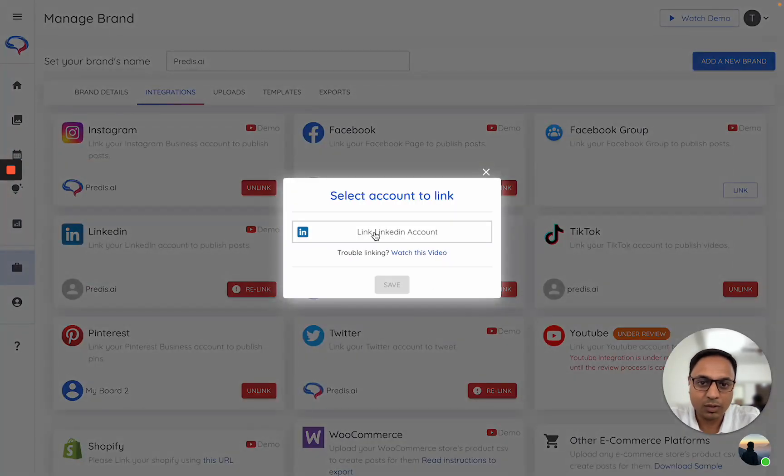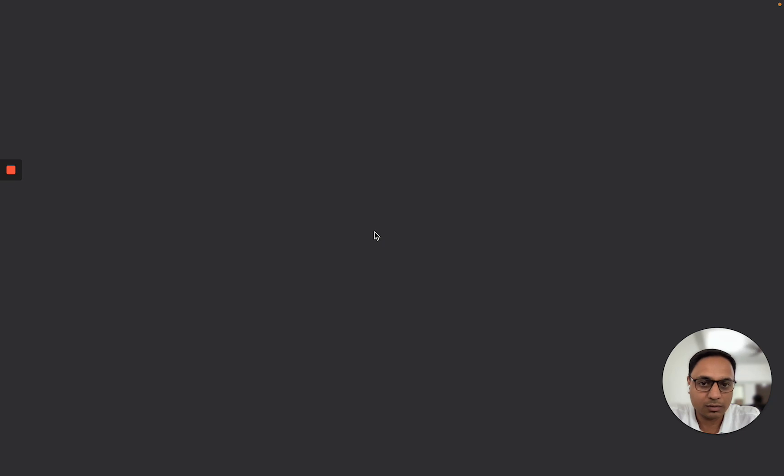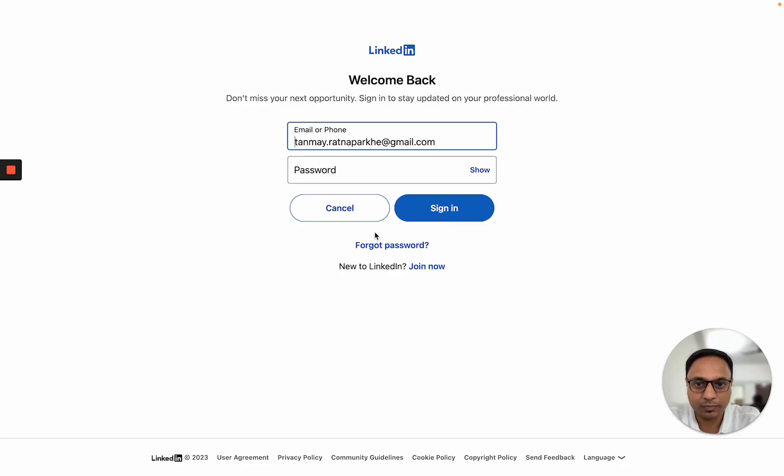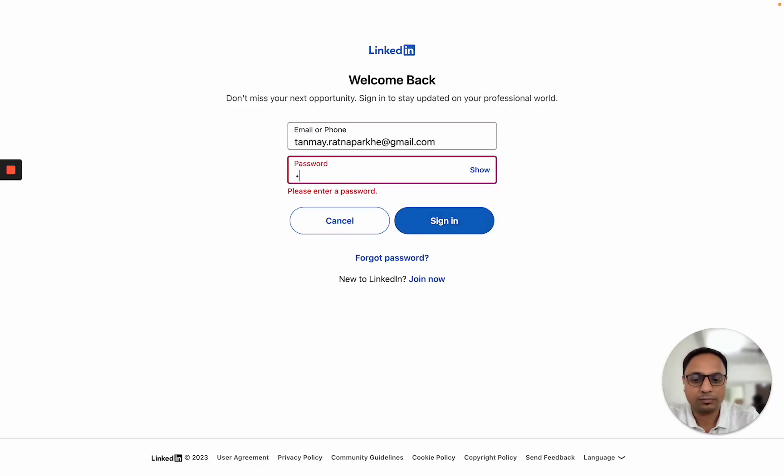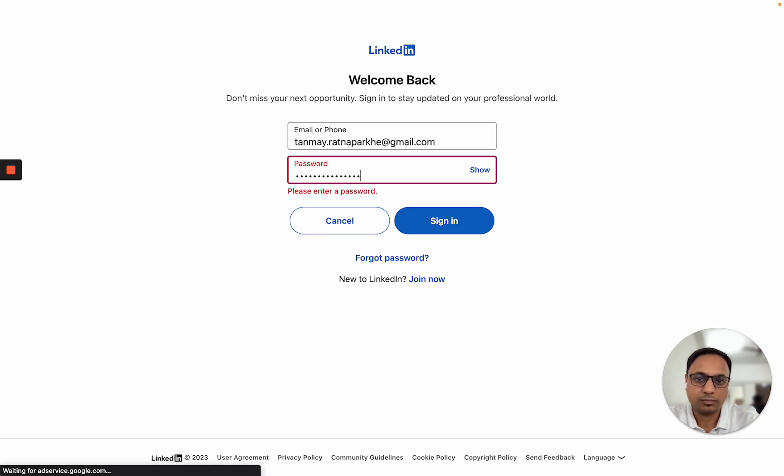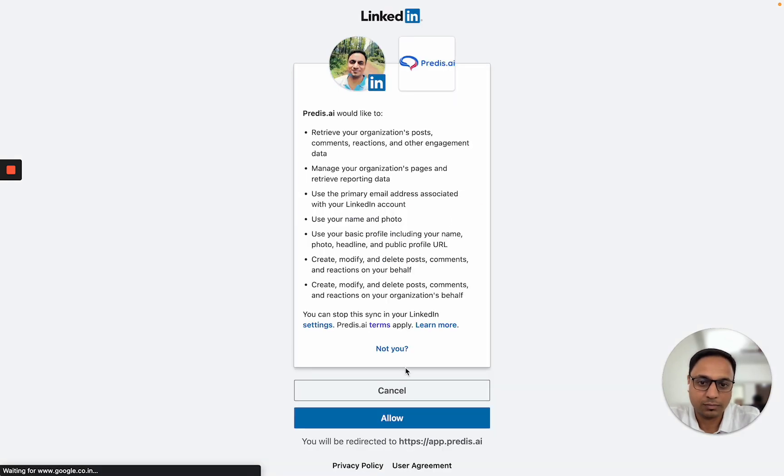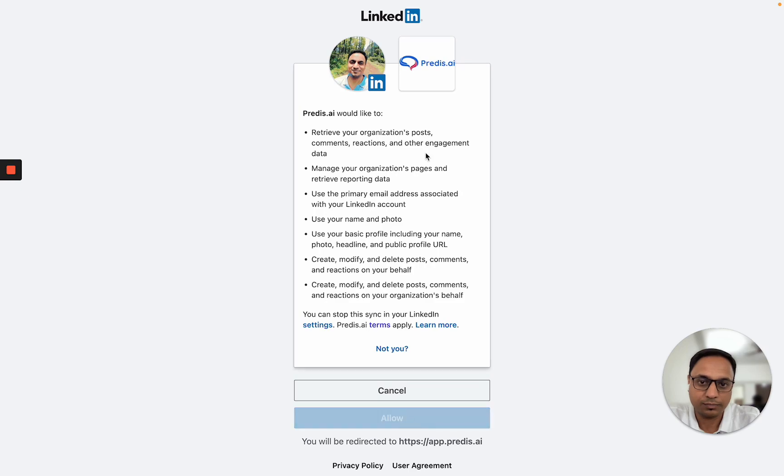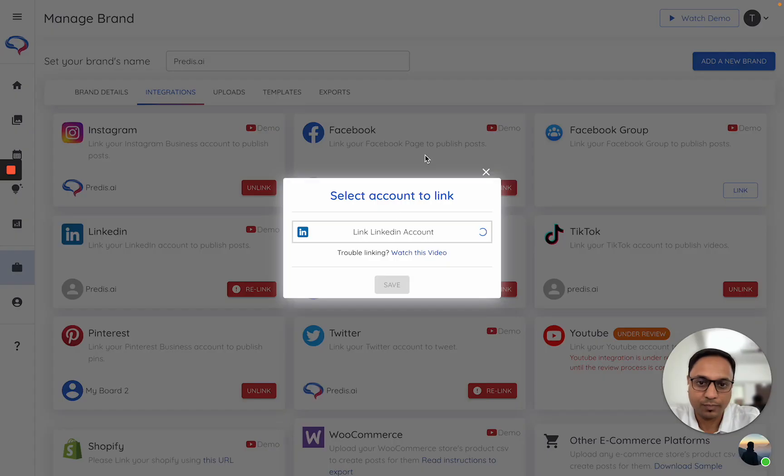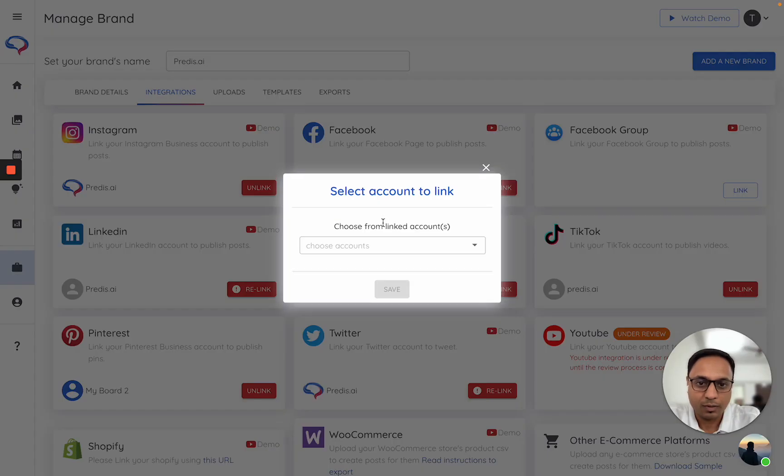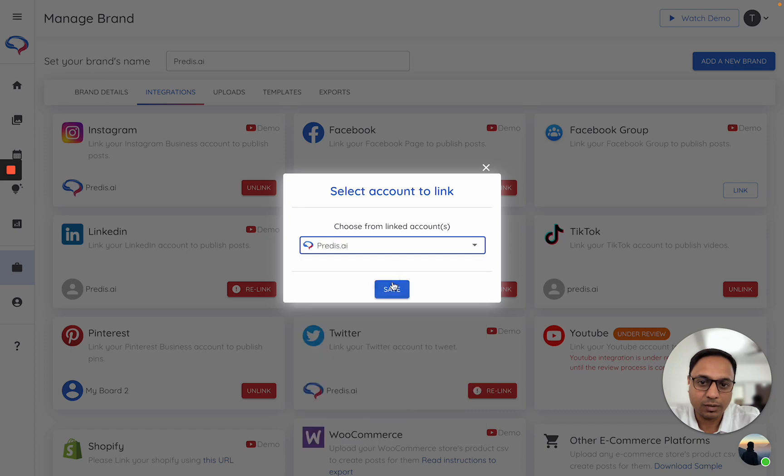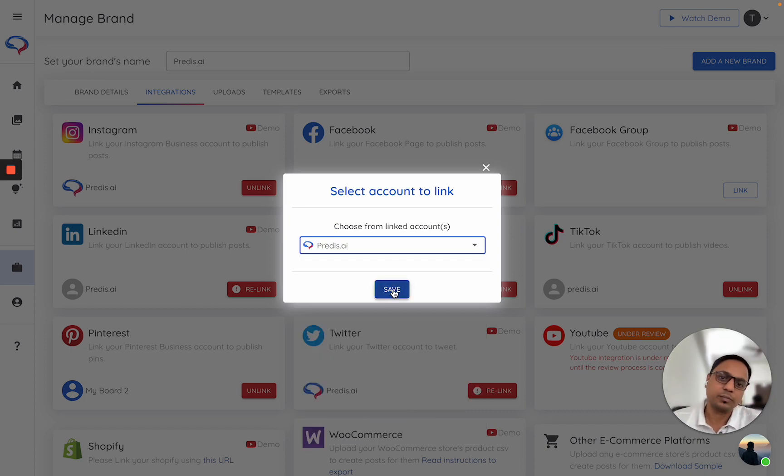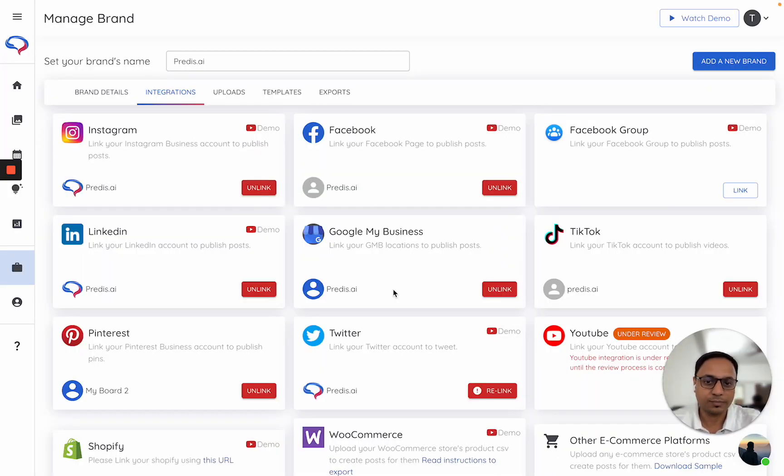I'll just click on relink. Click on link LinkedIn. It has actually showed me my accounts. I'll just click on Predis and click on save.